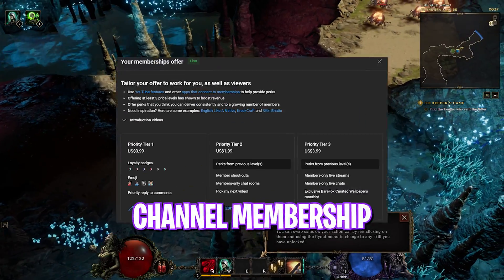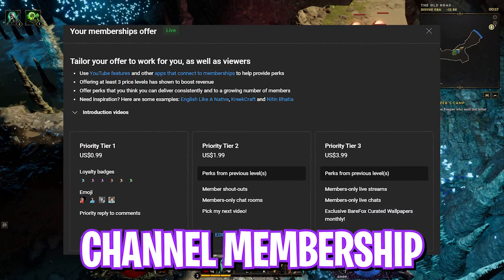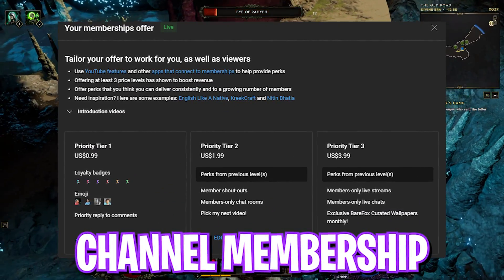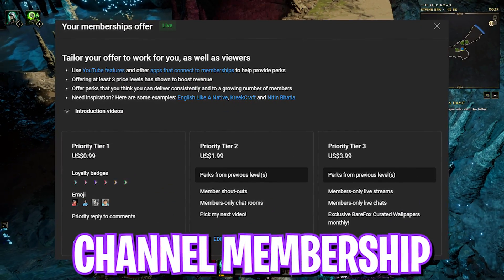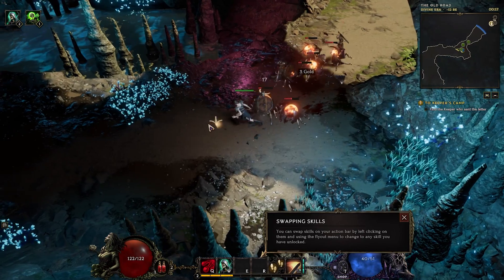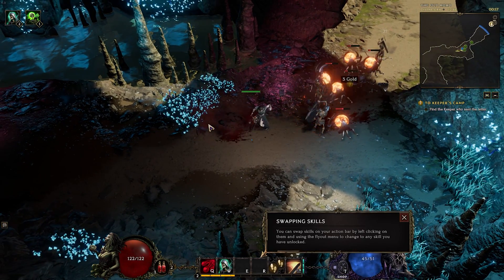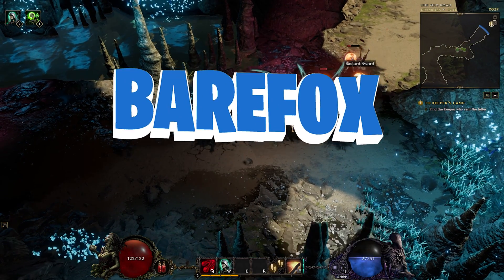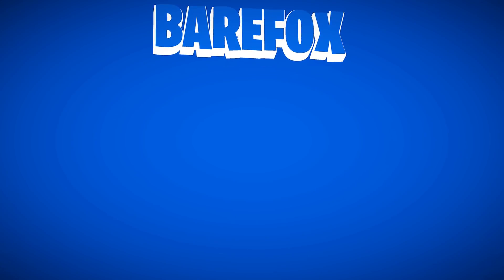So guys, that was it for this video. I hope I could have helped you out. If I could have, make sure to leave a like and smash the subscribe button. We'll see you guys in another amazing video. Until then, stay tuned, keep watching BearFox and peace out.